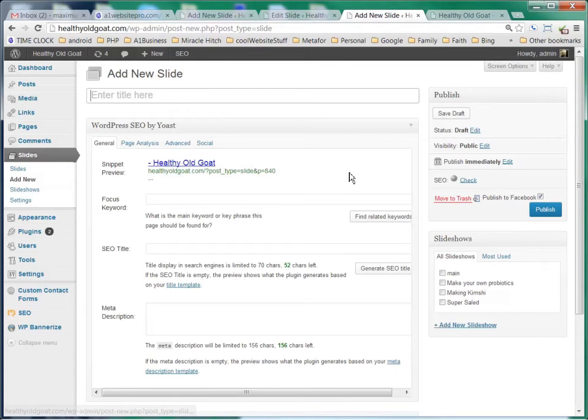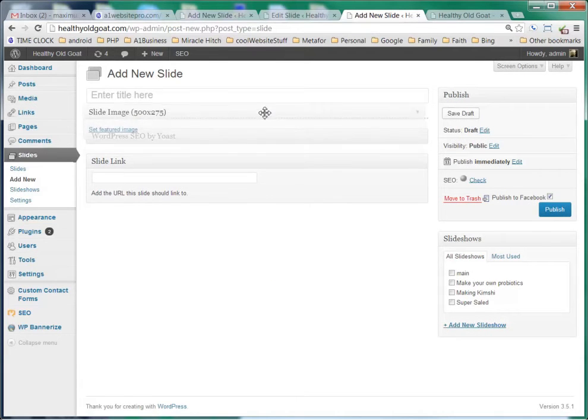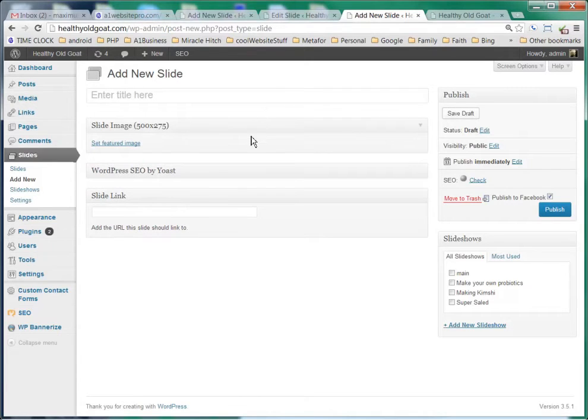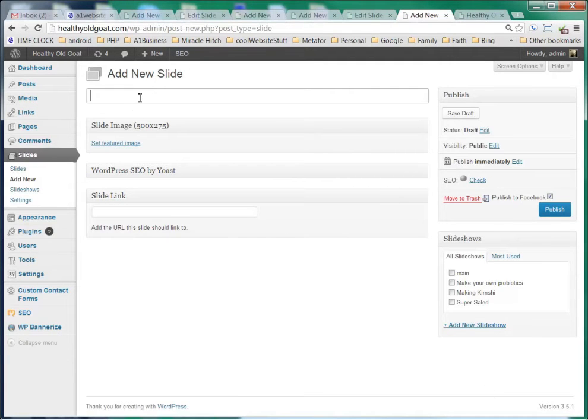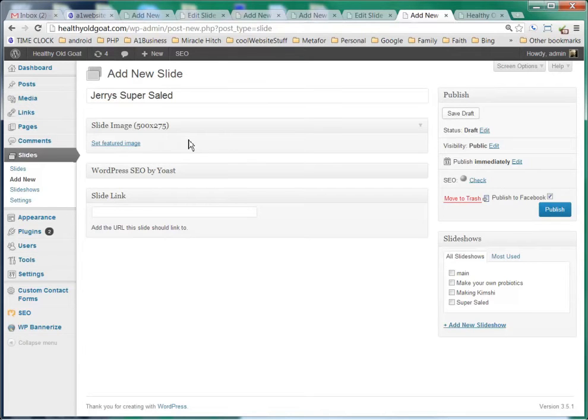Now I don't like the layout here, but the great thing with WordPress is we can rearrange our layouts. So we're going to put the slideshow right underneath there, and then we'll put our other plugin WordPress SEO by Yoast after that. We'll call this first one Jerry's super salad.